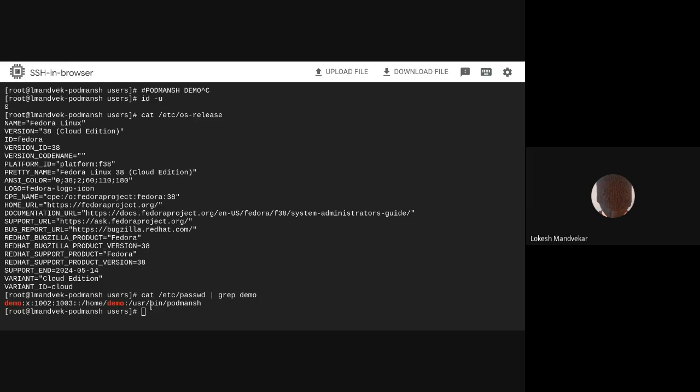Now, for this demo, I have created a demo user with login shell set to /usr/bin/Podman-SH. And I'll use SSH to localhost to demonstrate a user login.